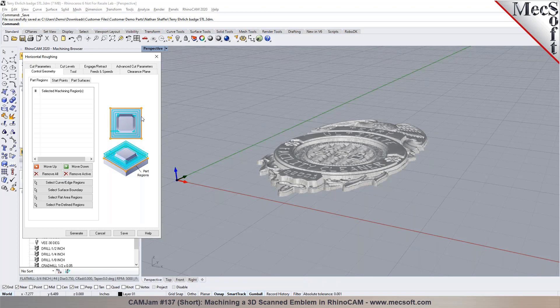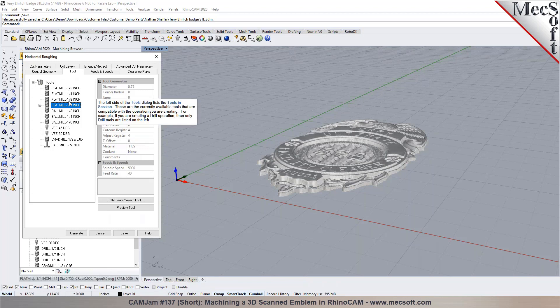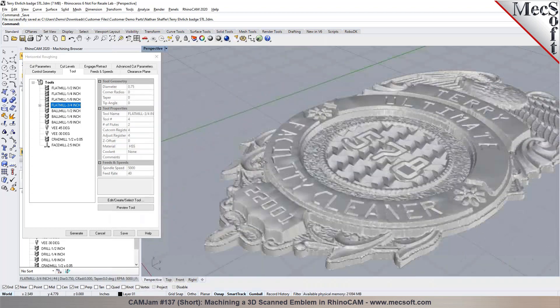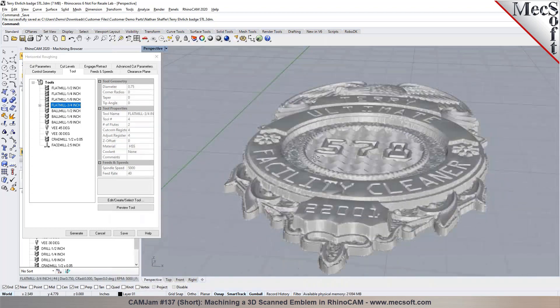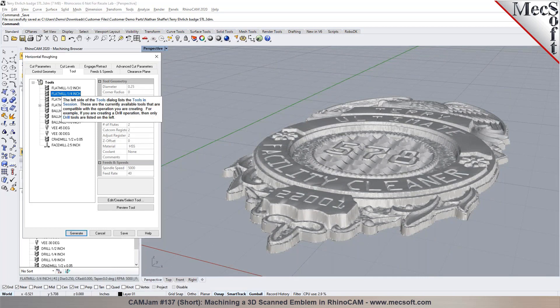RhinoCAM will automatically look at the entire model that you have imported in here or modeled in here and takes into account the stock that you define to create the areas for roughing. You can specify a tool for it. You could say this part is fairly small, there's a lot of detail and features in here, maybe I can go with a quarter inch flat mill for example to rough your part.